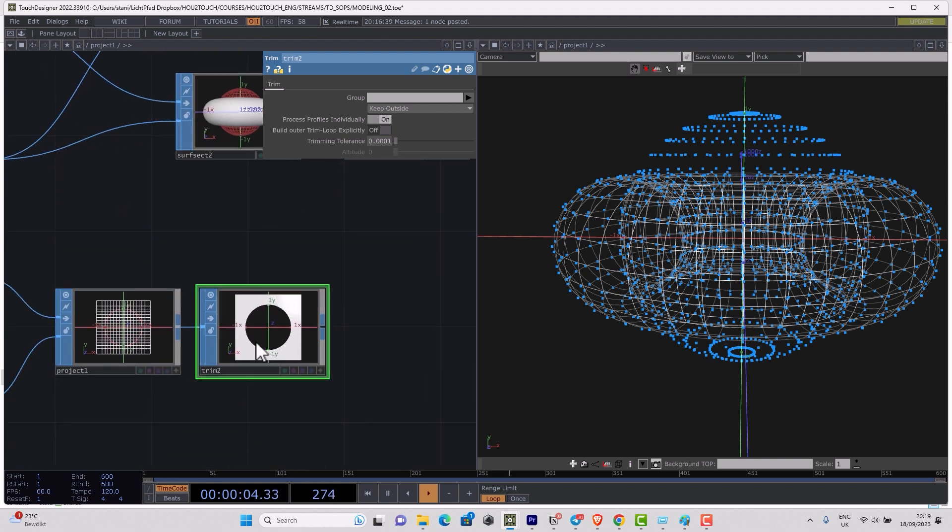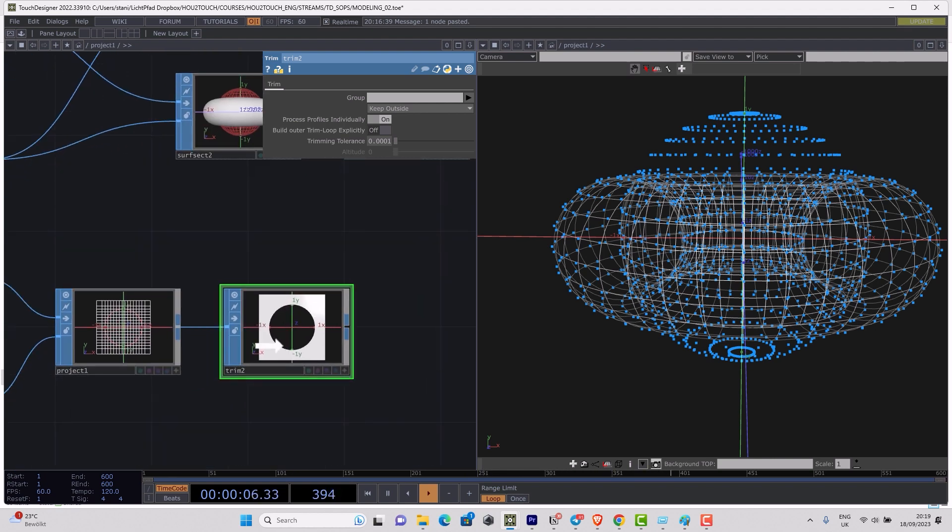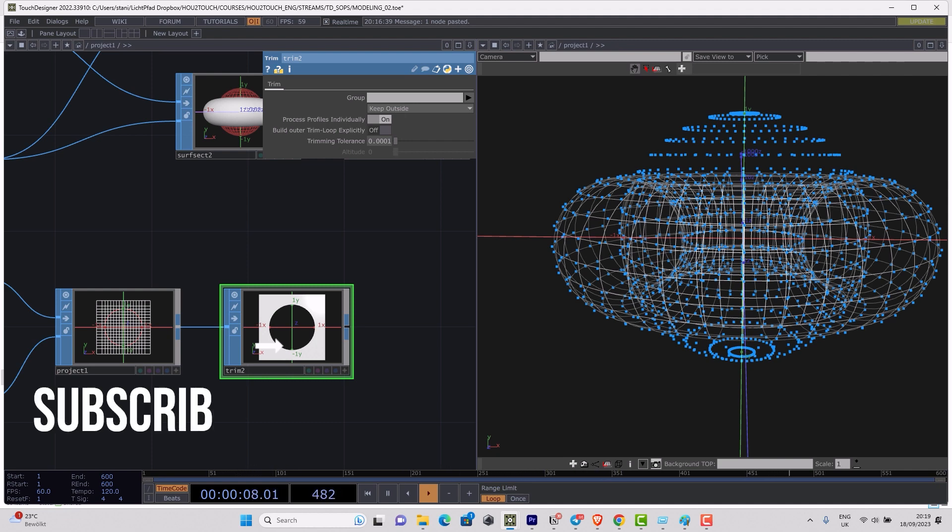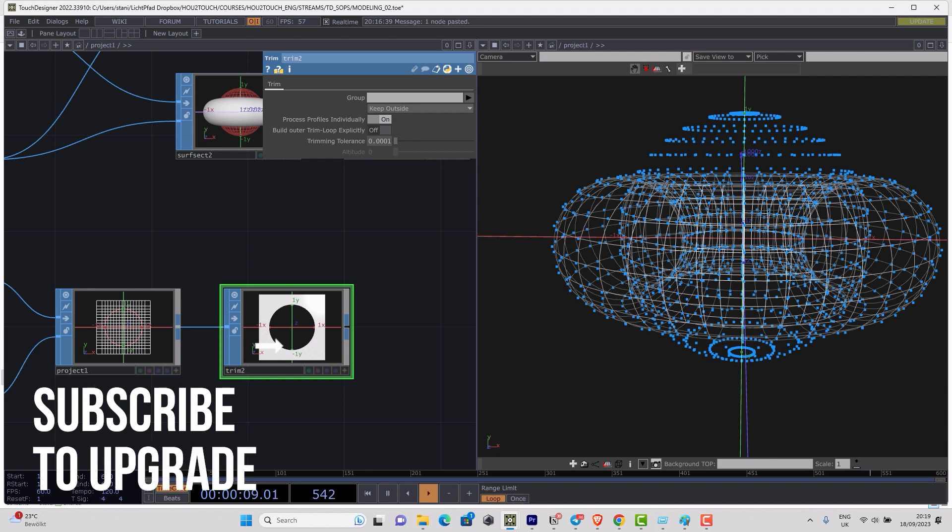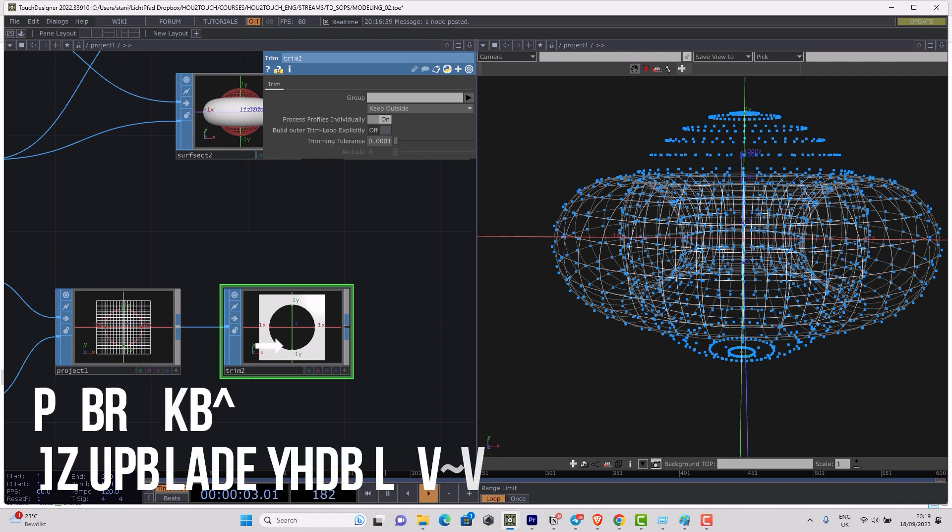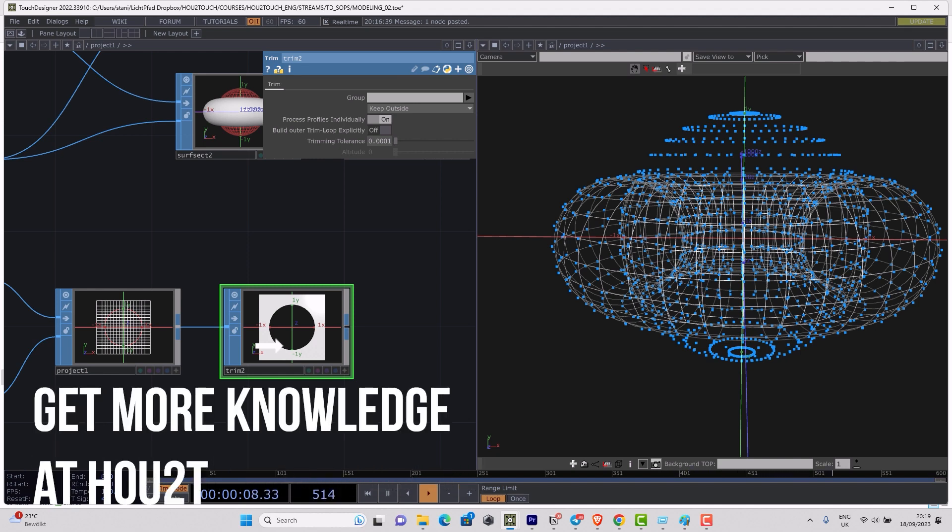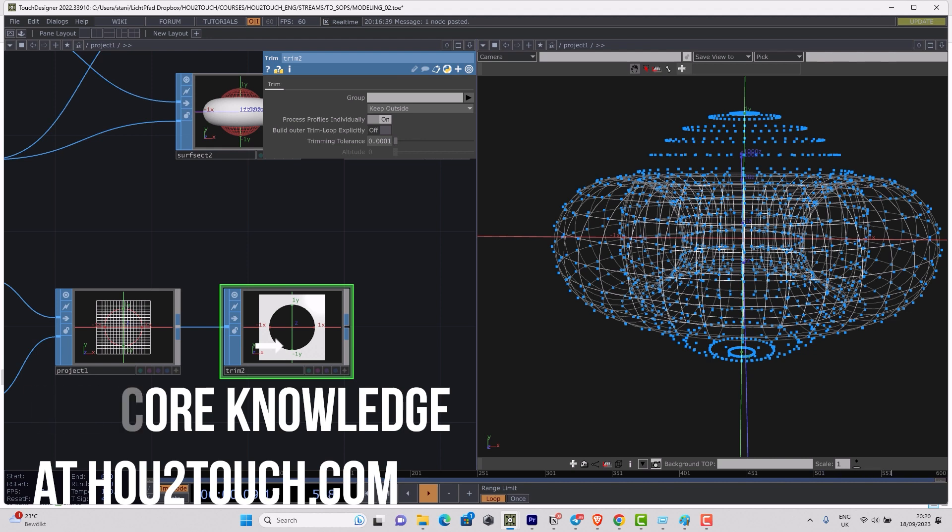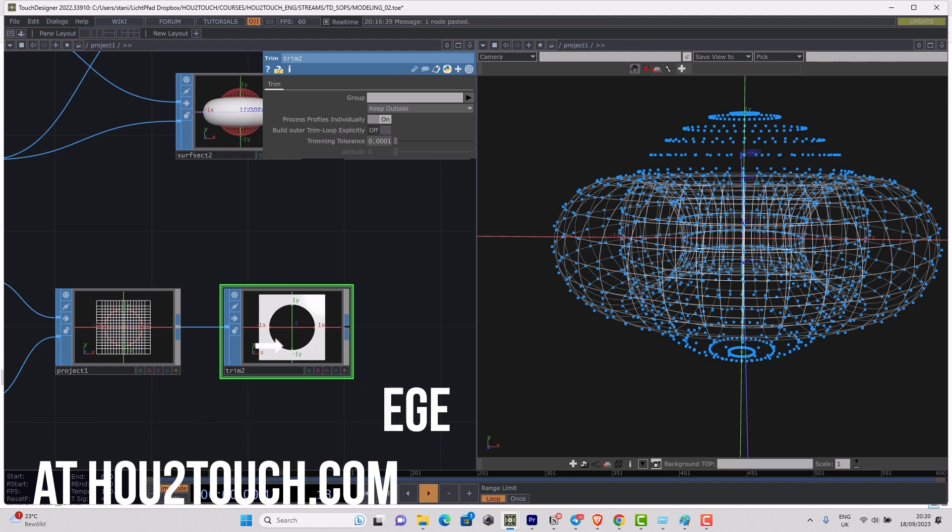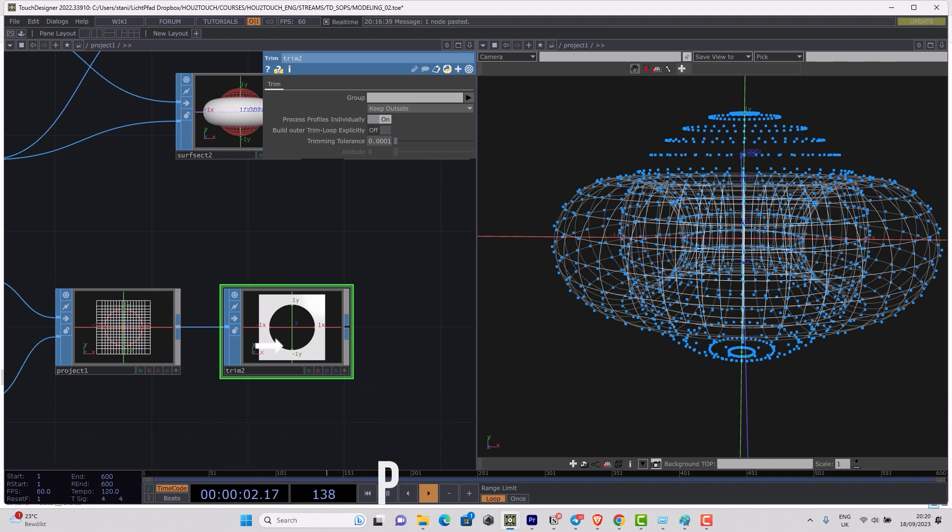That's all for today. Next week we're going to continue to speak about different methods to subdivide geometry. As usual, I invite you to visit our website, subscribe to our newsletter, because we're going to send some new free lessons about Touch Designer, Houdini, Bitwig, and some other stuff. You will be always up to date about our interviews and new courses, workshops, and different other events.